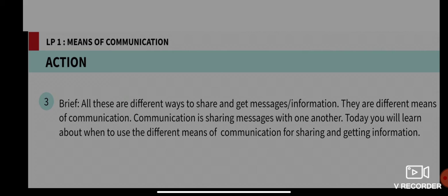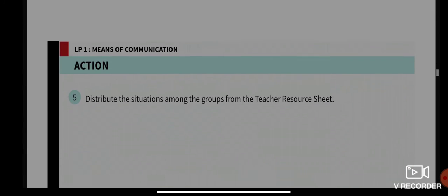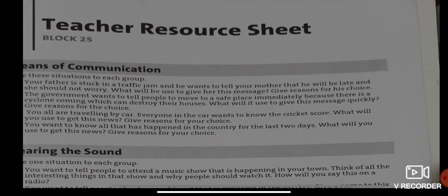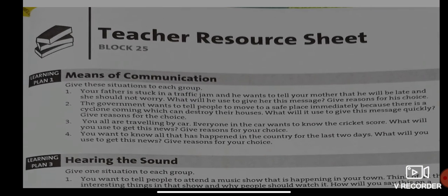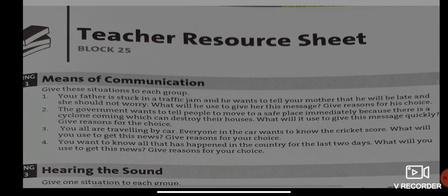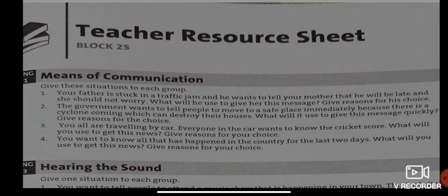Communication is sharing messages with one another. Today you will learn about when to use the different means of communication for sharing as well as getting information. Let me read the situations for us. Means of Communication — there are four situations. Situation one: your father is stuck in a traffic jam and wants to tell your mother he will be late and she should not worry. What will he use to give her the message? Give a reason for your choice.